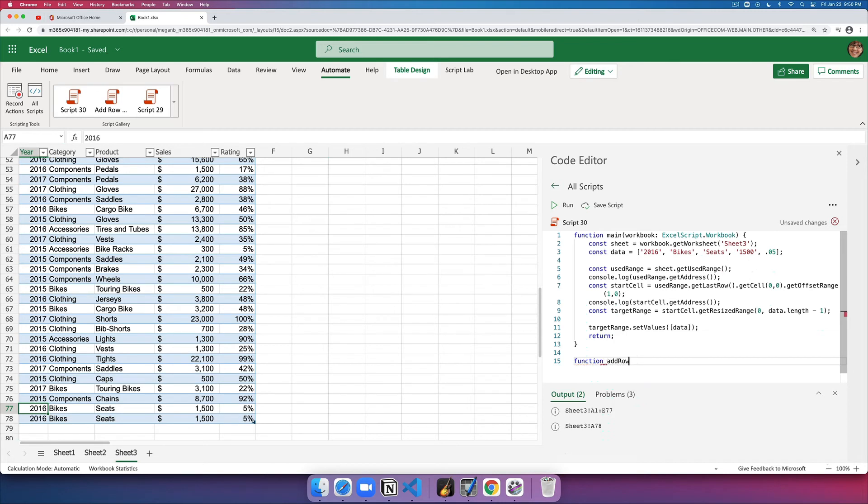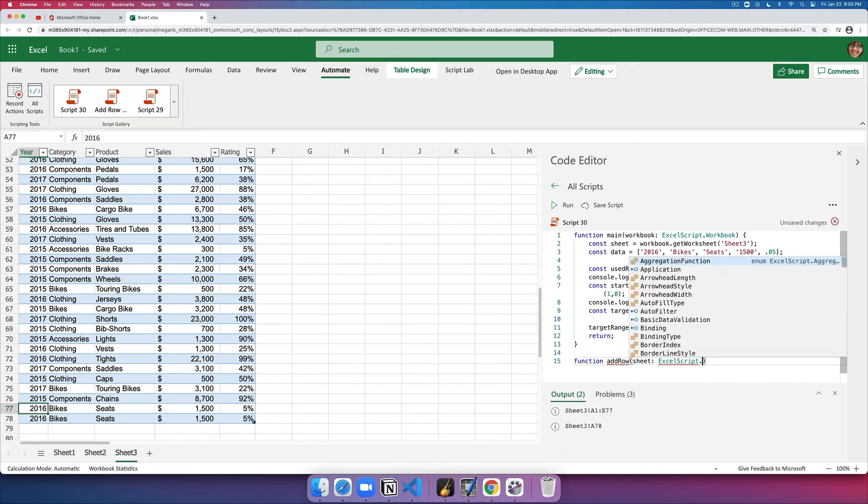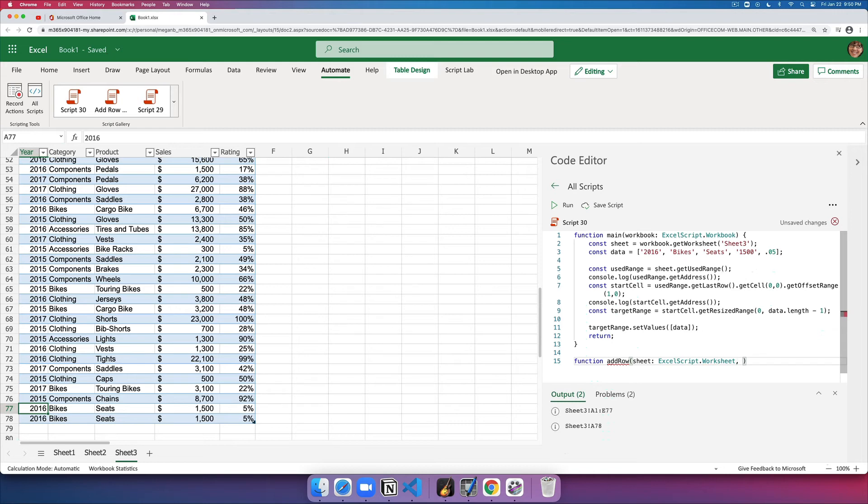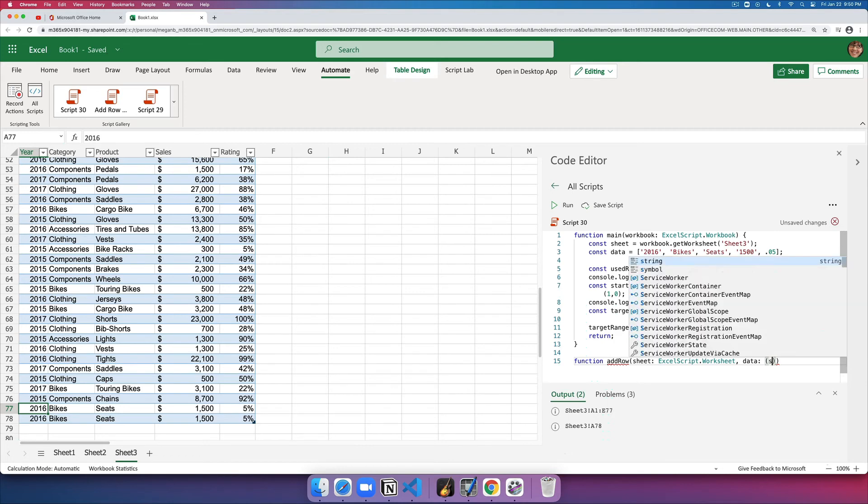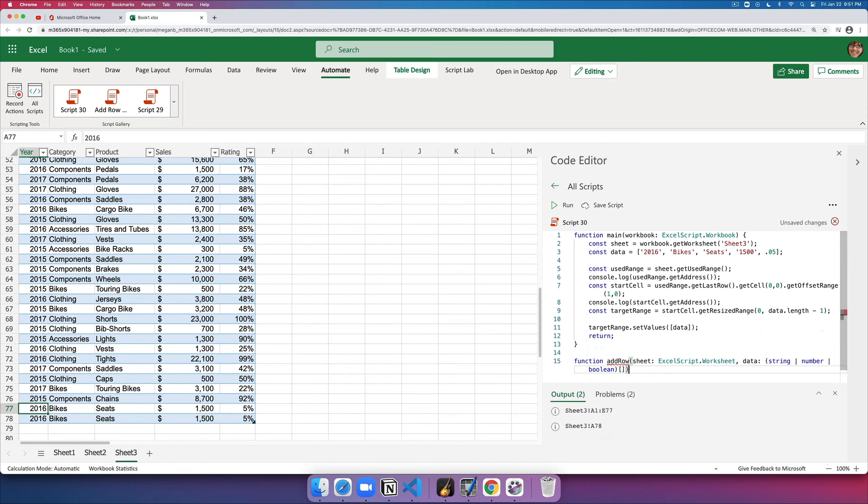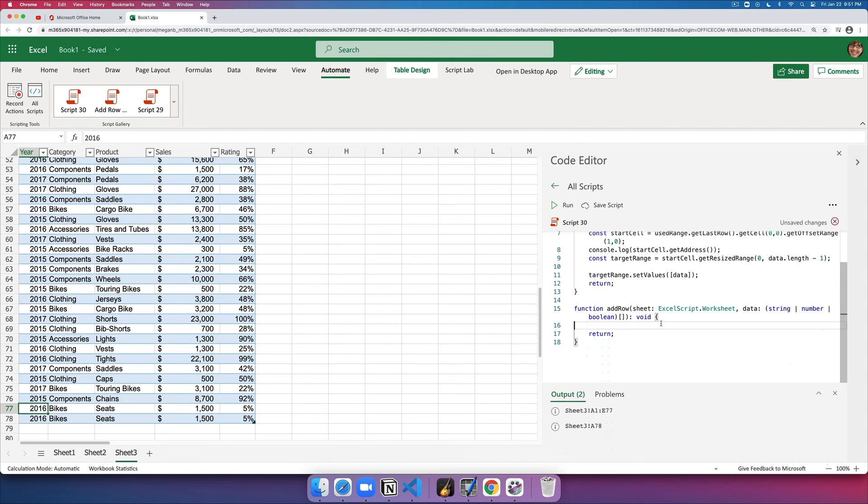It accepts two arguments. The first one is the worksheet itself where the row needs to be added, and then it'll take the data. What I'm doing here is defining the types, which is required so that the function knows what it's getting and it can give you auto-completion as you're coding along. For the data, I need to define the type. The type can be like each cell can be either a string or a number or a boolean, and it is an array. I'm just defining an argument called data that expects an array of either string, number, or boolean. It doesn't need to return anything.